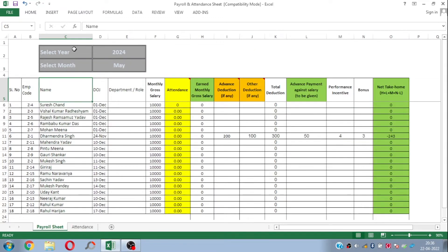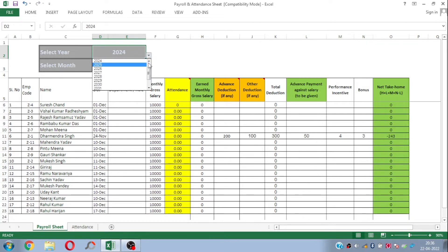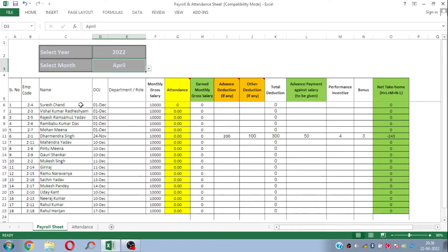At the top of the payroll sheet, you can see there are two selections: the first selection is for the year, and the second selection is for the month for which you are maintaining the attendance or making the payroll. Let's select the current year, which is 2022, and let's say we are making the payroll for our employees for the month of April.